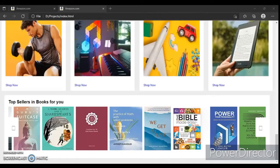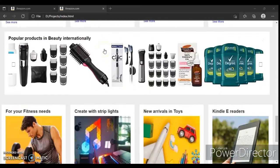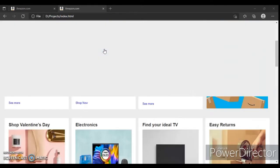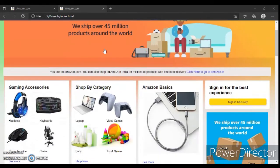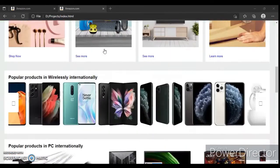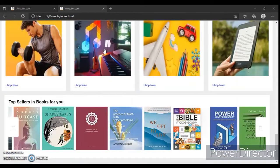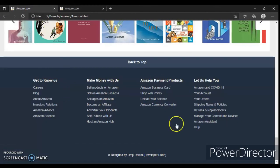Hey guys, this is Developer Dude. In the previous video we designed all the sections of this website, and everything is working properly. So now in this video we are going to create this footer. Let's get started.